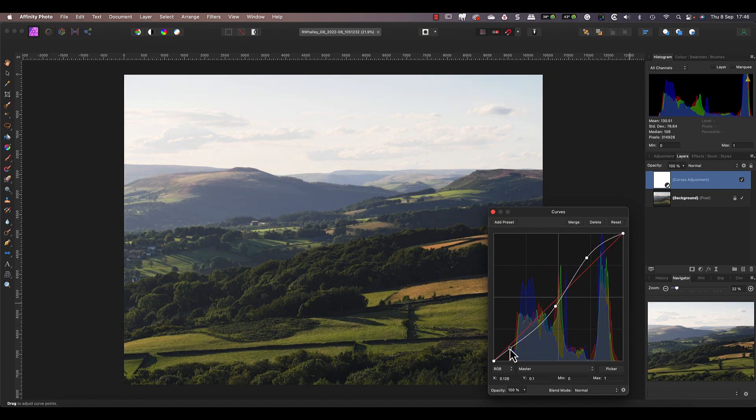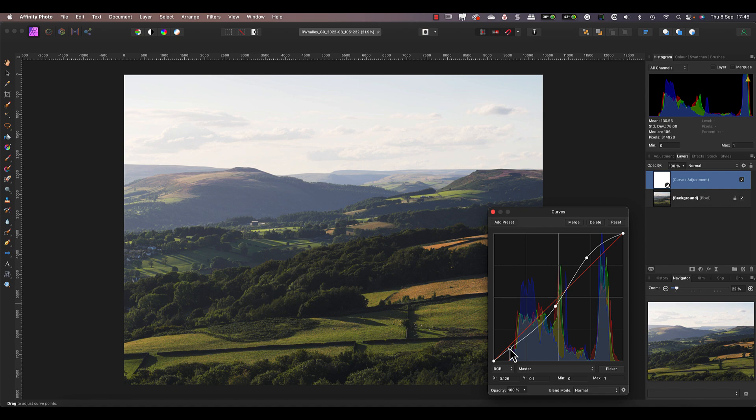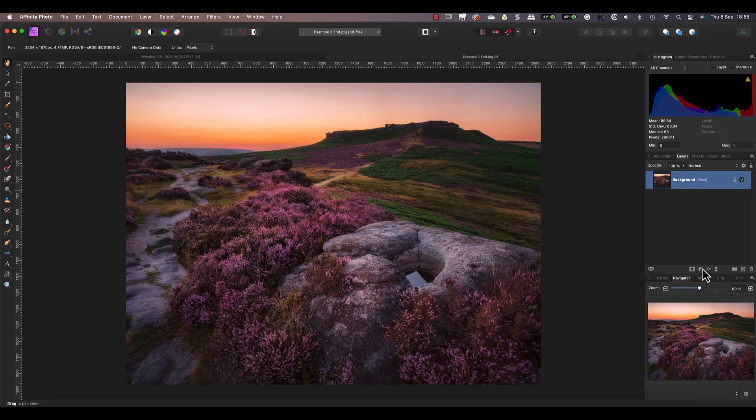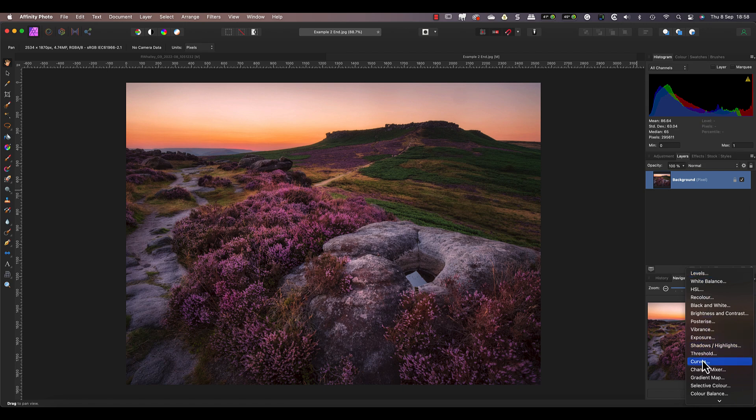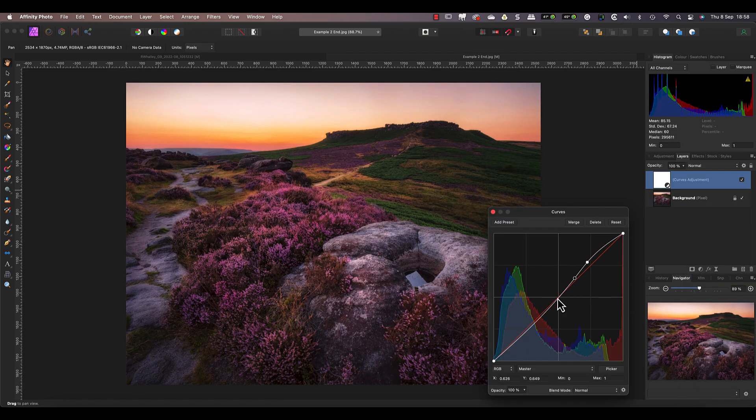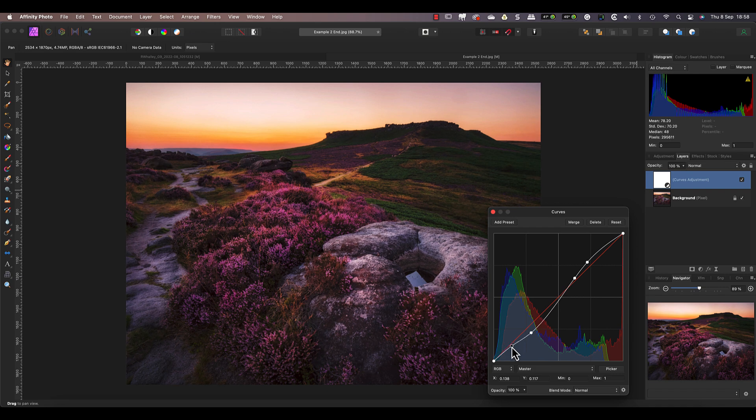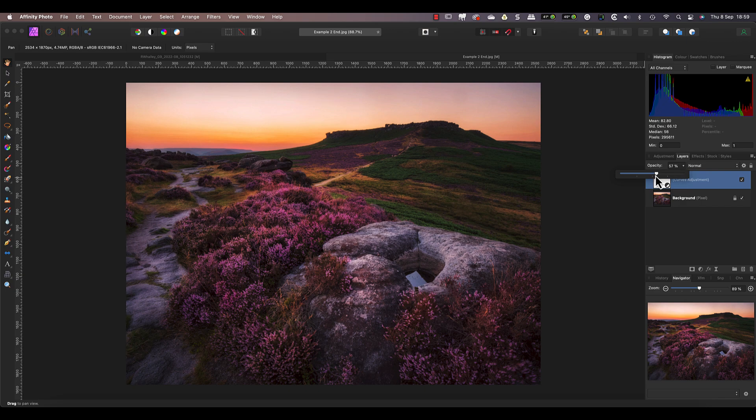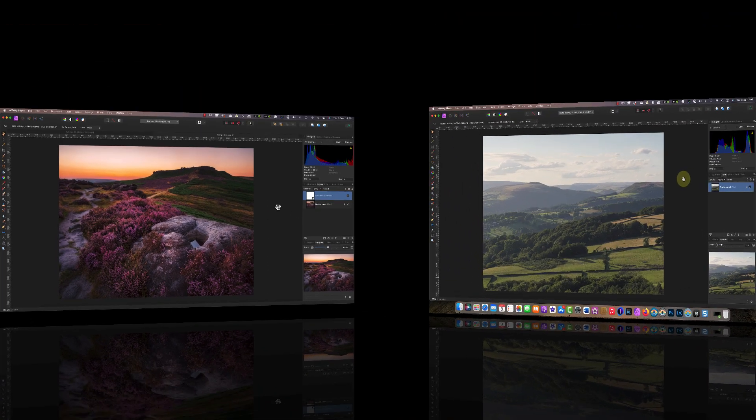So in this video I'm going to explain exactly what's happening when you make a curves adjustment in Affinity Photo. Because once you understand how it really works, you can use the curves to make precise changes to color and light in your photos. I'll be showing you a bunch of things that are often overlooked when making a curves adjustment.